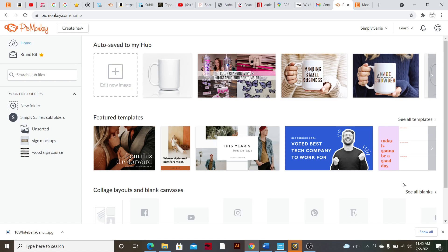I'm going to include some discount codes down below if you're wanting that, and let's go ahead and get started. We're going to first start with PicMonkey and I'm going to show you just one mock-up example, and then I'll also show you how I create my decal mock-ups. PicMonkey is what I use for that.